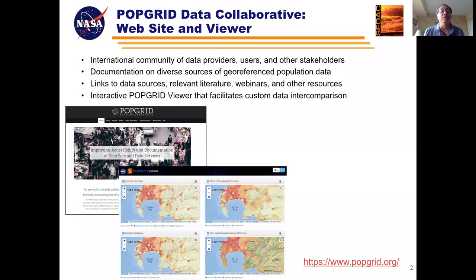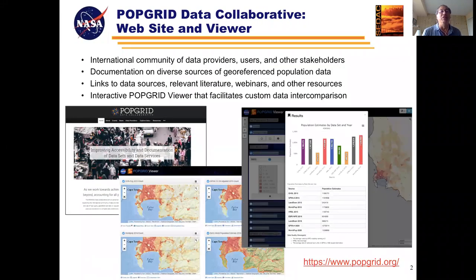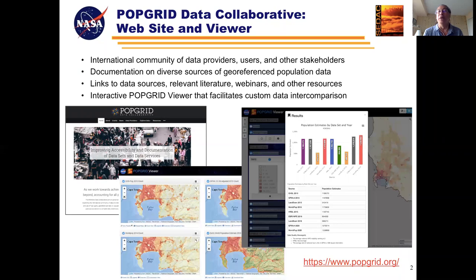To facilitate wider use of the many different geo-referenced population datasets now available, CDAC supports the PopGrid Data Collaborative, an international community of both public and private sector data providers, users, and other stakeholders. CDAC maintains a website with documentation on sources and methods, direct links to data, a range of learning resources, and an interactive viewer to enable users to compare different population datasets for specific regions of interest.